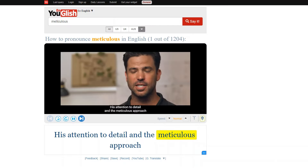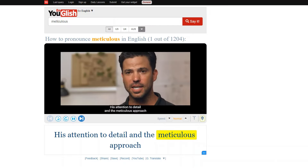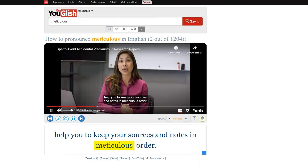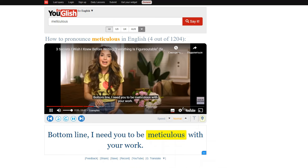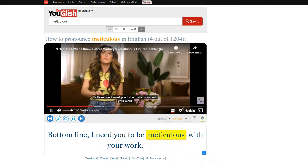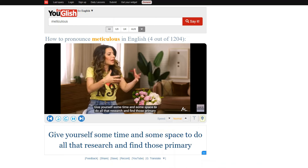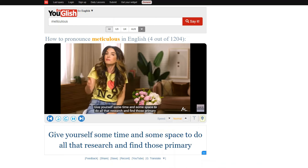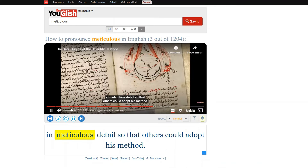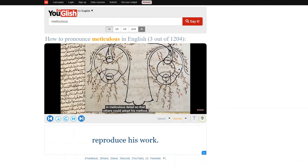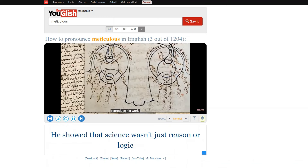Here are some examples from Youglish: "His attention to detail and the meticulous approach that he had to his work really rubbed off on me." "Will also help you to keep your sources and notes in meticulous order." "I need you to be meticulous with your work." "Give yourself some time and space to do all that research in meticulous detail so that others could adopt his method and reproduce his work."